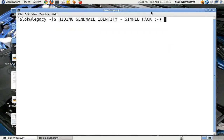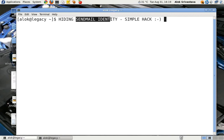Welcome to Network Nuts. In this video I'm going to show you a very simple hack — how to hide your sendmail identity.